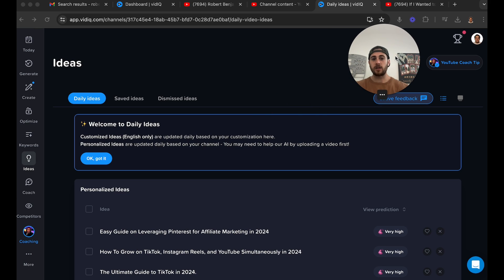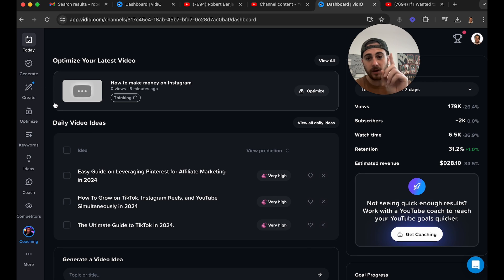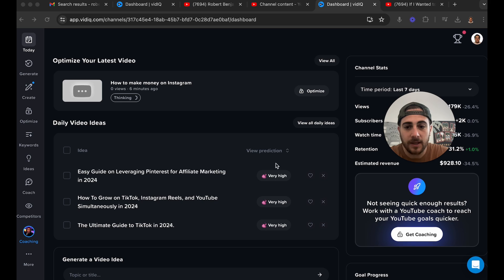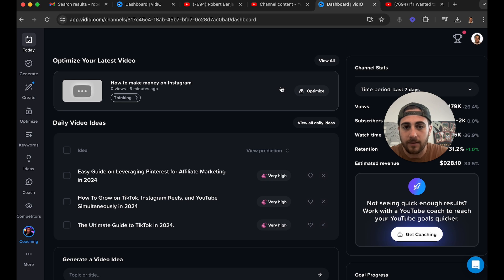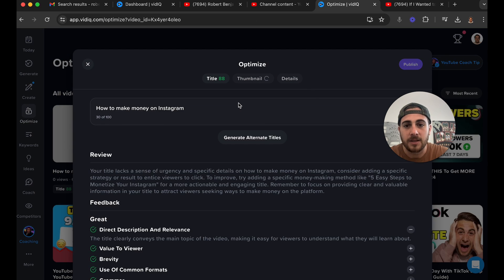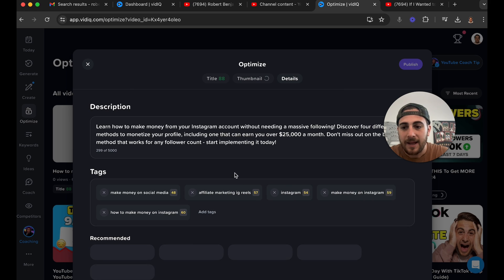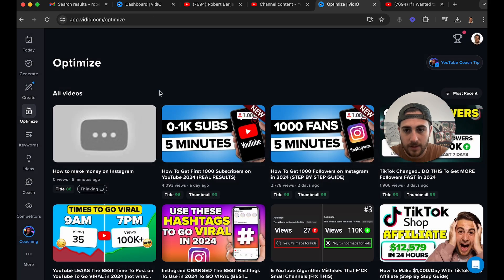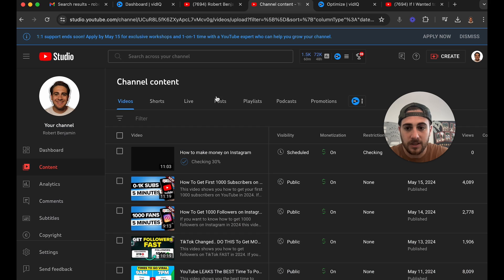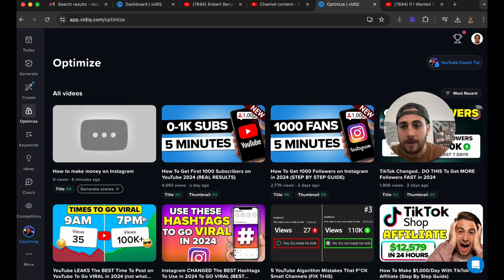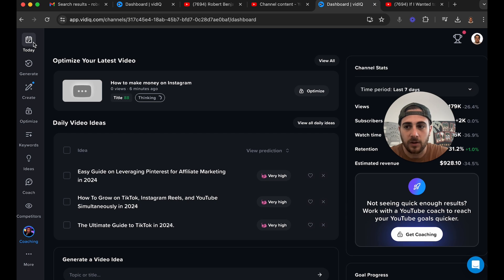Now if we actually come into the VidIQ website, I want to start at the top and go top to bottom. If we click on 'Today,' we're going to see a bunch of different stats. A few things we'll see immediately are 'Optimize your latest video' — and if you click in here and click 'Optimize,' it's going to show us how we can optimize the title, the thumbnail, and a bunch of other details. This is still loading because my video is still uploading on the backend, but typically you'd be able to optimize your videos this way.